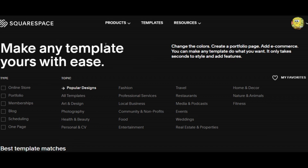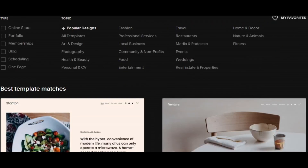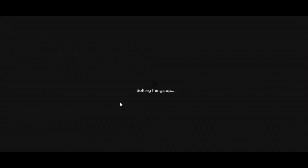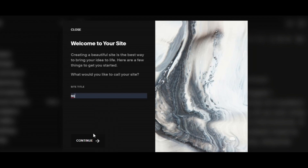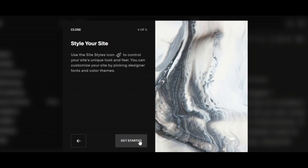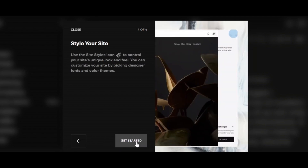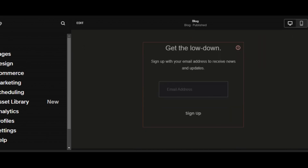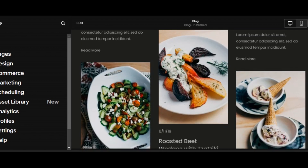Hi everyone. In this video we're going to know how you can create an image overlay hover effect on your Squarespace website. First we will open a template. Now here we can see that we have our website open. It is a two or three page website and now I'm going to show you how you can create an image overlay effect.